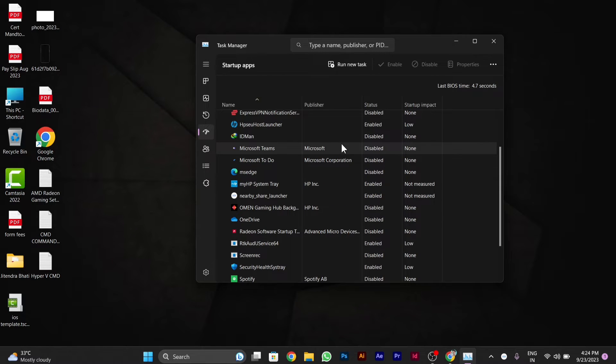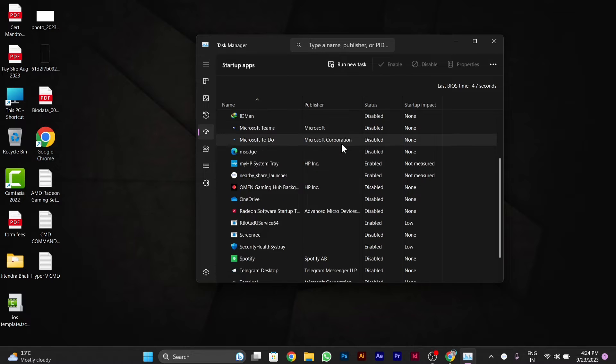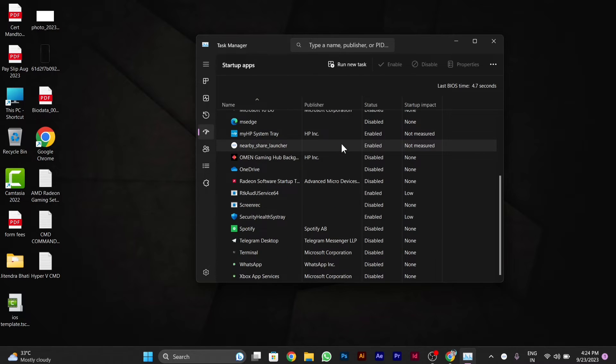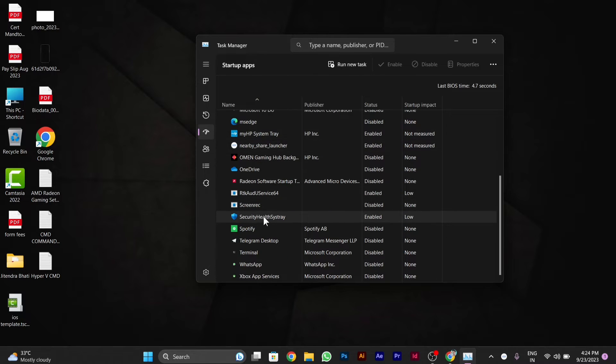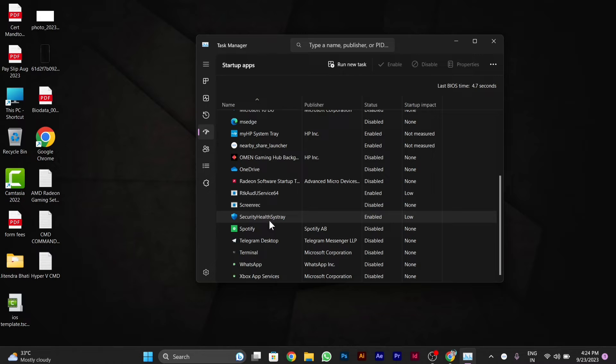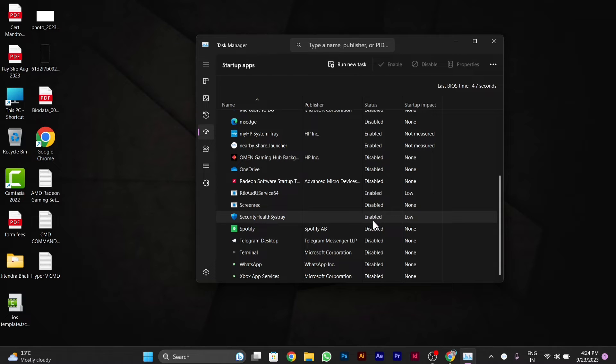After you click on it, you have to go below and find a Security Health Systray option. After you find the Security Systray option, you may also find Windows Defender named option. You have to right click on it.